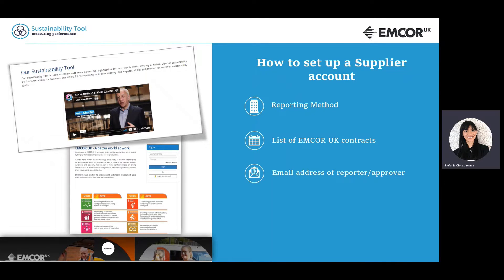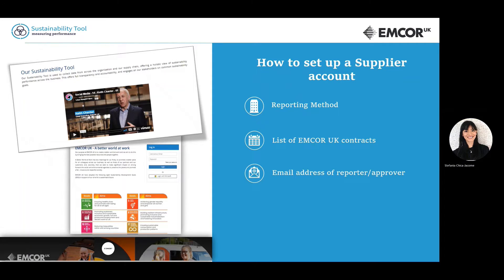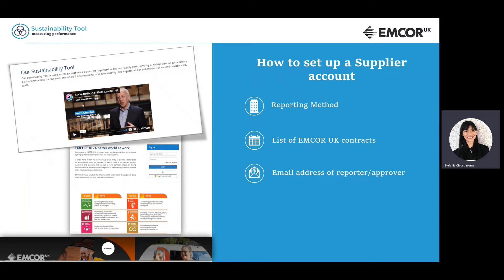This system was designed to collect and manage sustainability data from the supply chain. Each supplier company will be given an account in the system to report data for the activities undertaken for EMCOR UK.